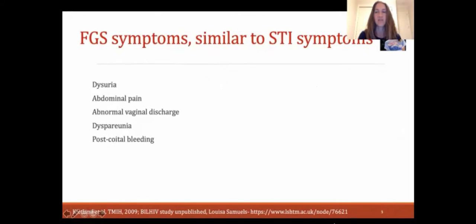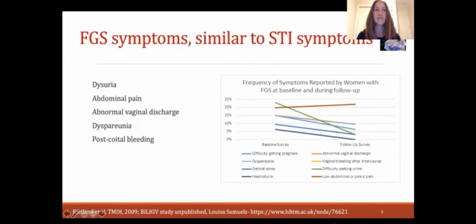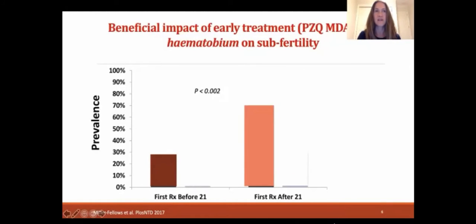FGS is associated with sexual and reproductive tract morbidity. Symptoms characteristic of FGS — commonly also associated with sexually transmitted infections — include dysuria, abdominal pain, abnormal vaginal discharge, dyspareunia, and post-coital bleeding. A master's student found that praziquantel treatment in Zambian women with FGS decreased FGS-associated symptoms at one year. Additionally, another comorbidity associated with S. haematobium infection is infertility — there was an association between the age at first anti-schistosomal treatment and later fertility in adulthood, with strong evidence that women treated for S. haematobium infection before the age of 21 were less likely to have subfertility.